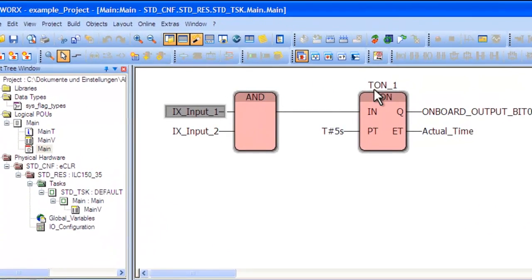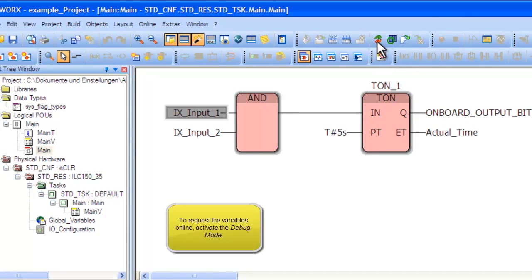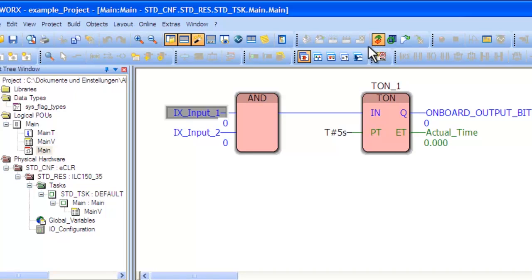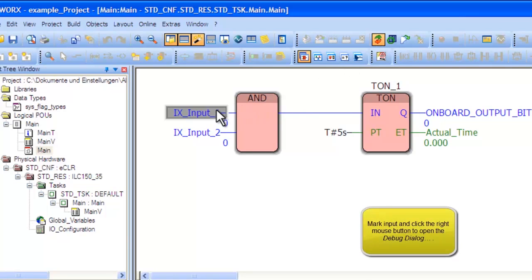To start the debug mode, find the debug mode icon located next to the project control icon. This will show the live status of the variables.